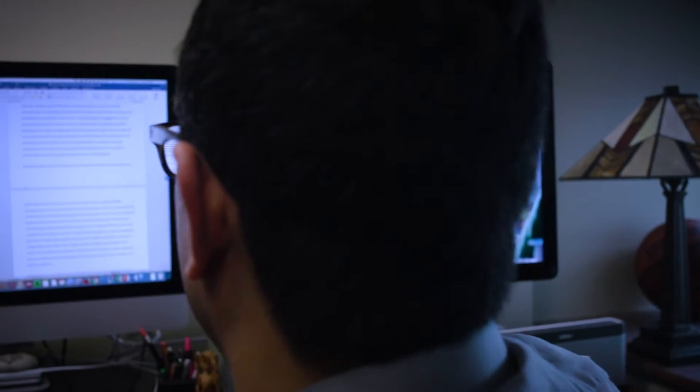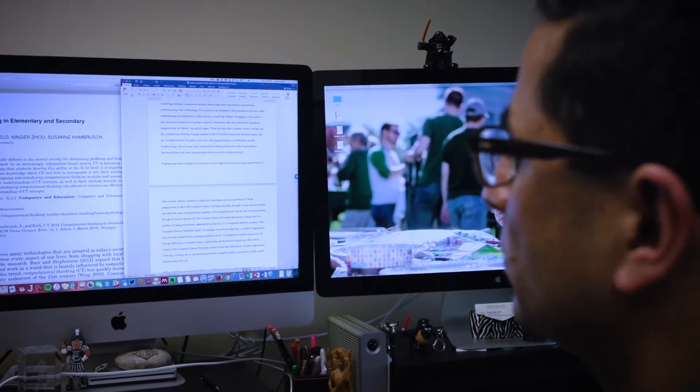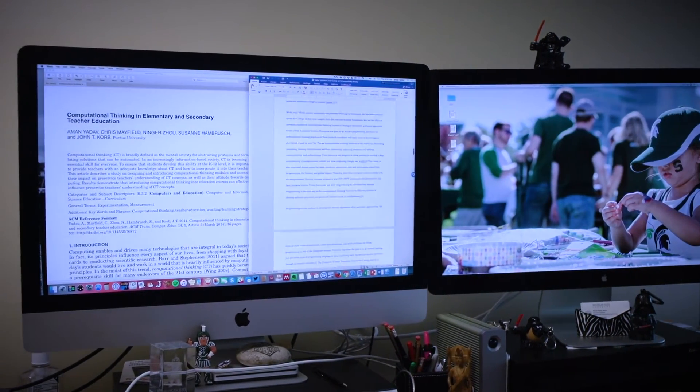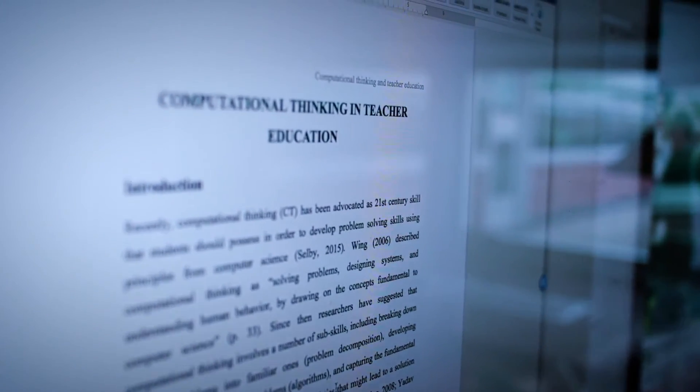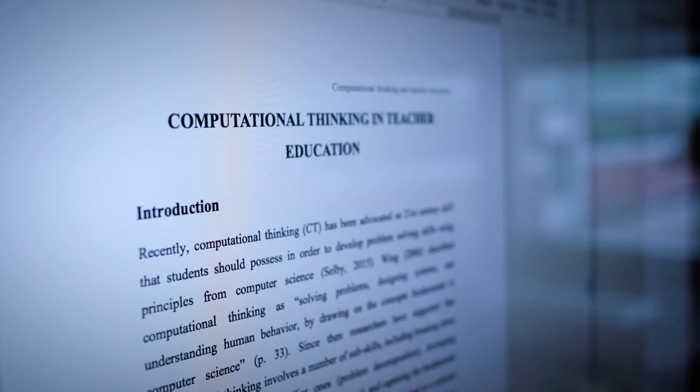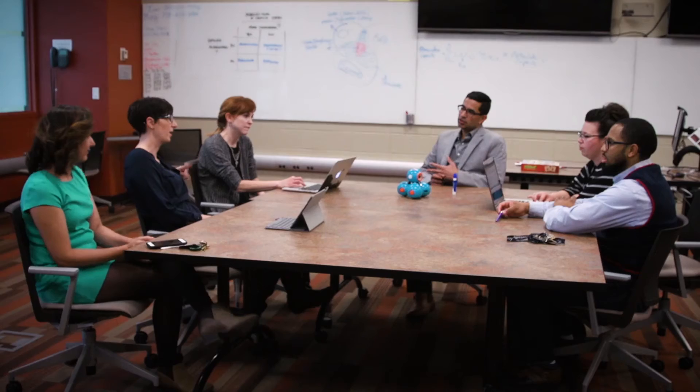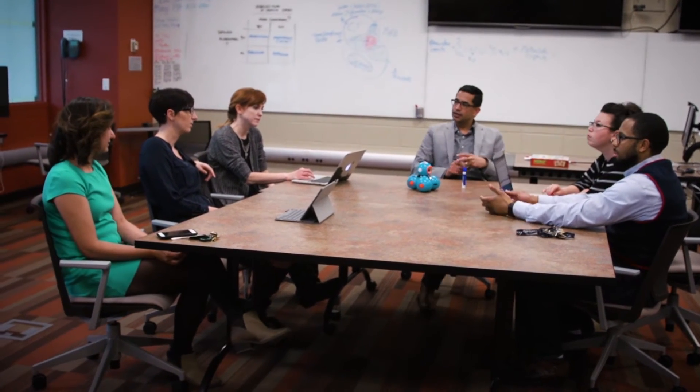In one of our NSF grants, we embedded a computational thinking module — a one-week module for all pre-service teachers in the Intro to Ed Tech course. Even that small module showed us that teachers' perceptions about the importance of computing in their future careers as teachers changed, and also how they would embed computational thinking within their future classrooms changed. That one-week module had a profound impact on their ability to see the applicability of computational thinking to their future career as a teacher.